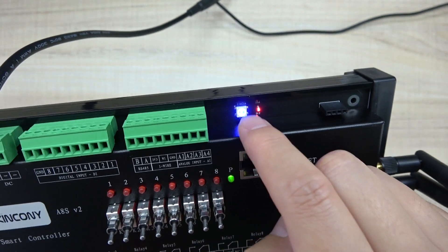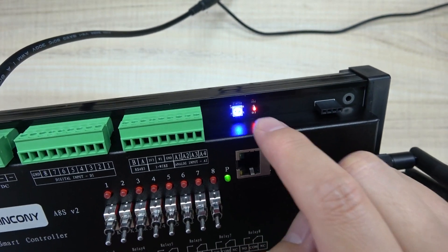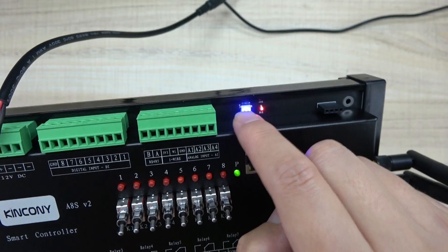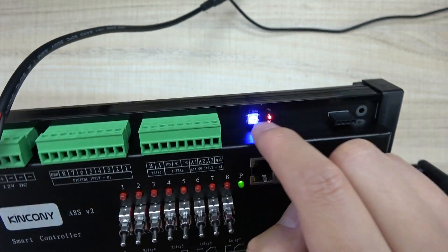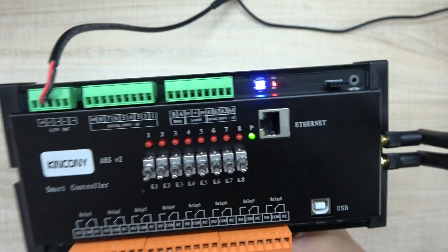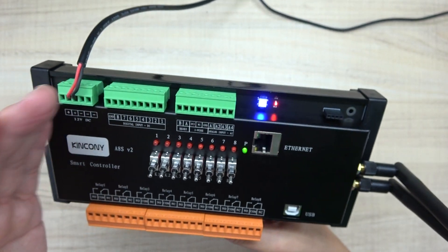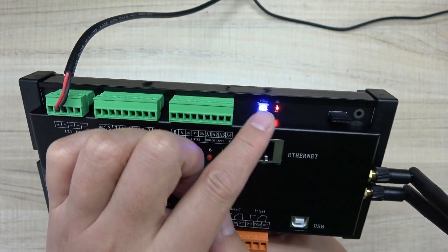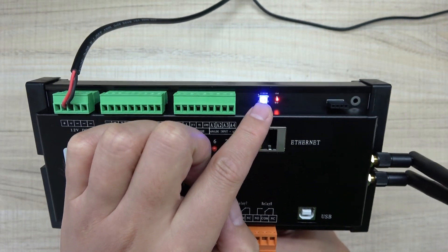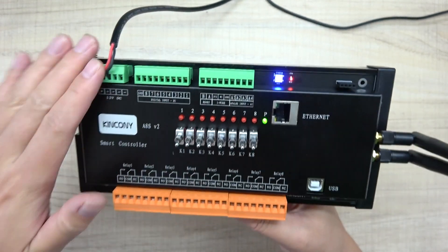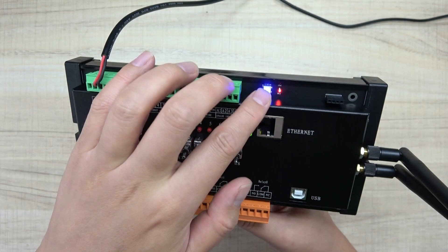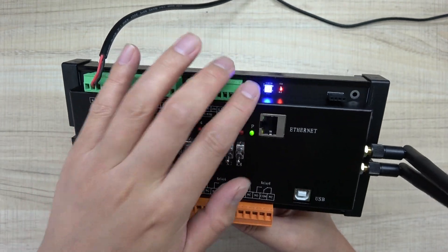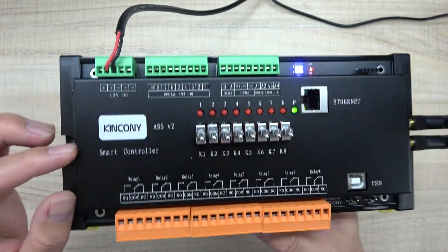You can change the color to red, green, or blue, any color, just according to your program. Maybe if the temperature is high, you can let this LED become red. Maybe if the temperature is low, maybe you can let it become green. So it's defined by yourself.